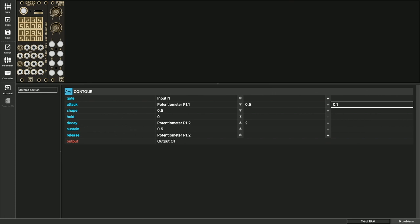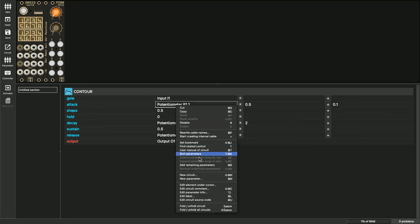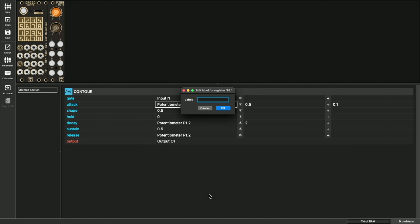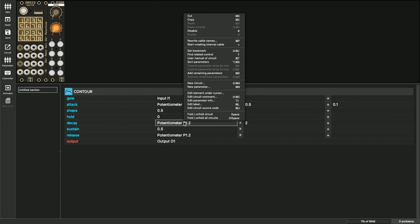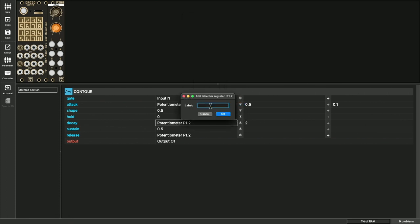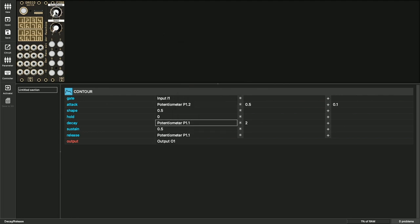So that you don't lose track of which control has which function, you can label them. The easiest way to do this is to use the edit label function from the context menu. Just enter a short term and it will be displayed in the rack view. By the way, there's also a handy shortcut here: Command L. Almost all functions in the forge have a shortcut. You can always find them in the menu. And it's very easy to change the arrangement of the controls later. You can simply swap them with the mouse.